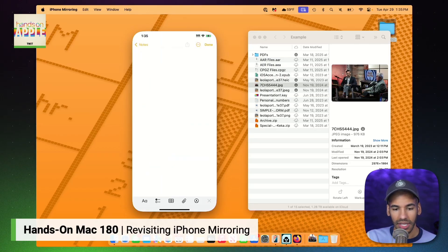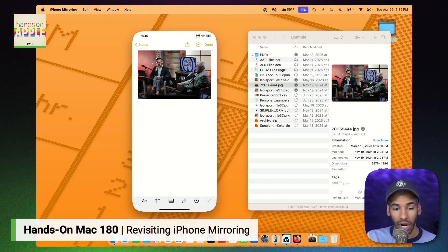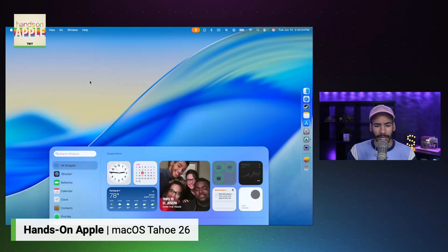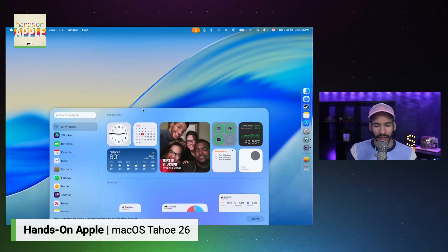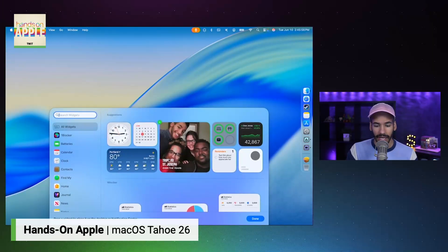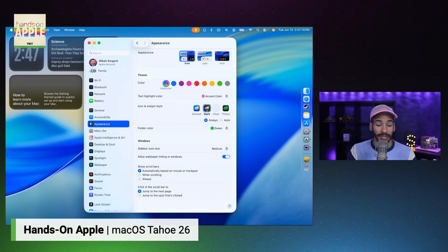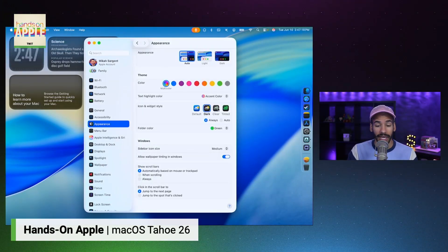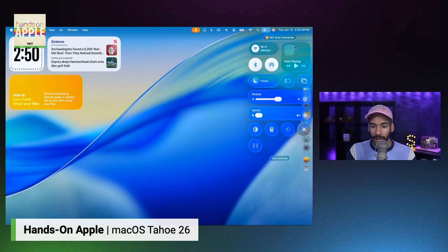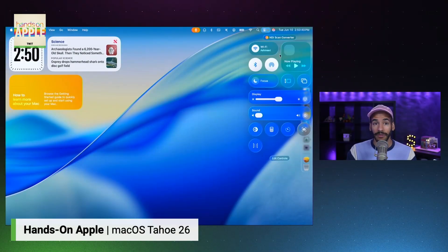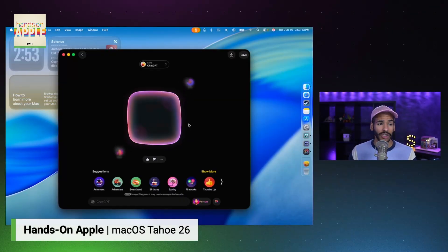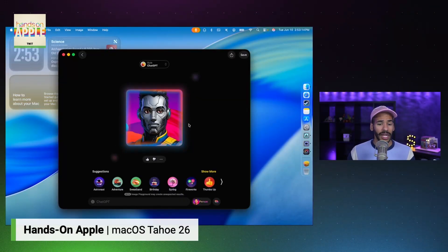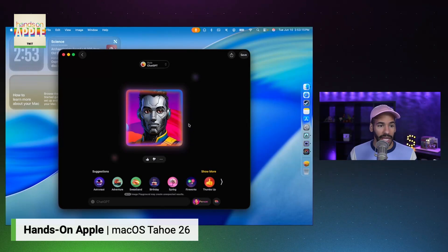And of course, just in time for the brand new liquid glass look and feel and the renaming of the entirety of Apple's operating systems, yes, now we have a chance to dig in and check all of that out.